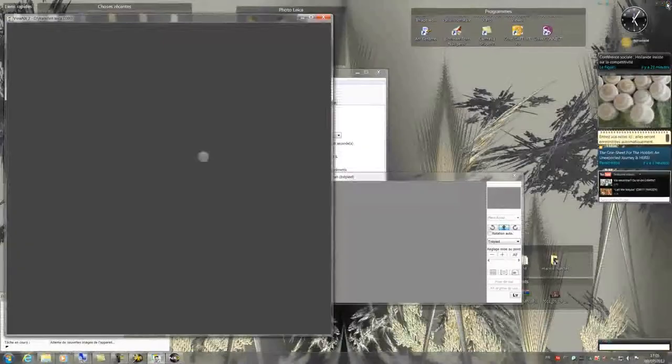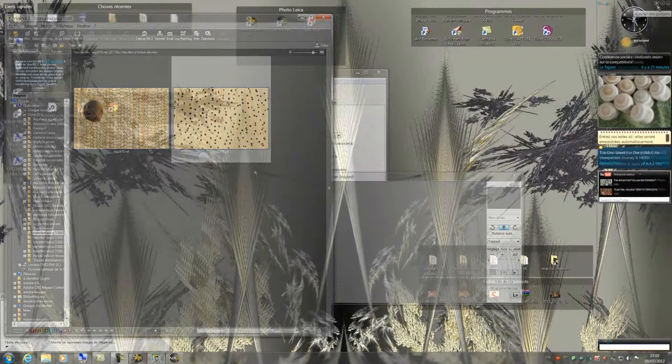To allow you to assimilate the different steps of shooting, we shoot a new sample. So I put a new sample under the macro zoom.